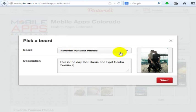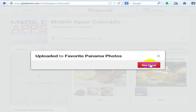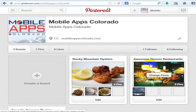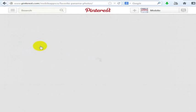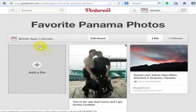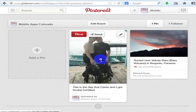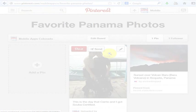It's going to go into my favorite Panama photos board and I'll go ahead and click pin it. Then I can go see that image if I'd like — I just go into my favorite Panama photos folder. That is how I added that image right into the board and uploaded an image to Pinterest from my computer.